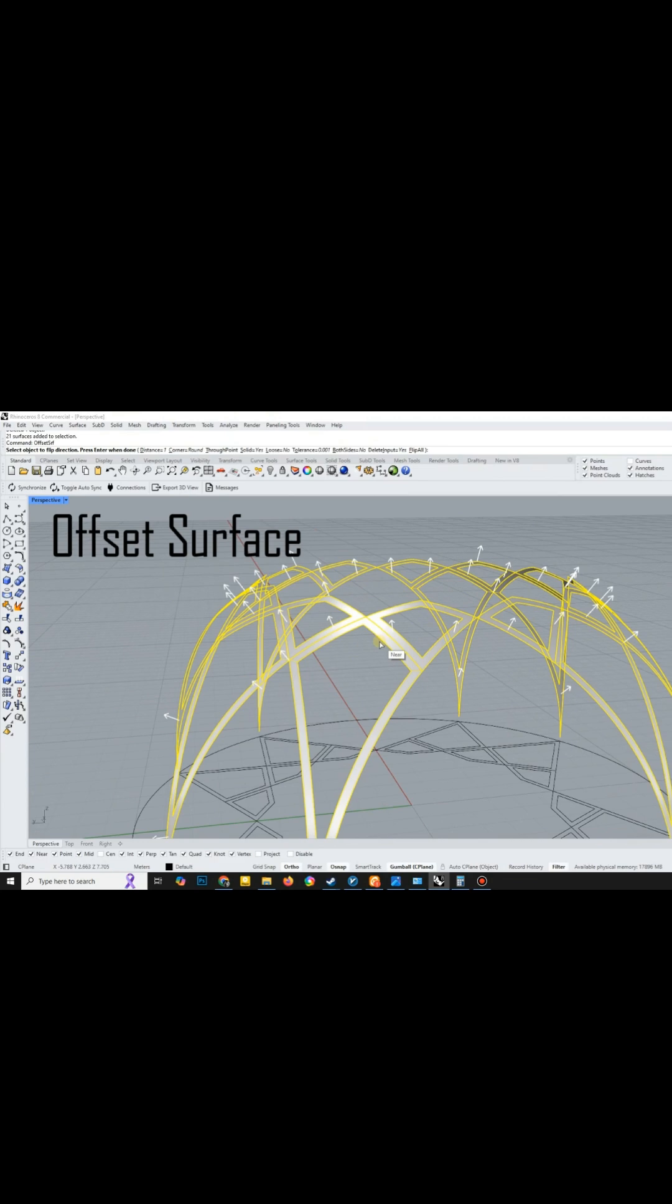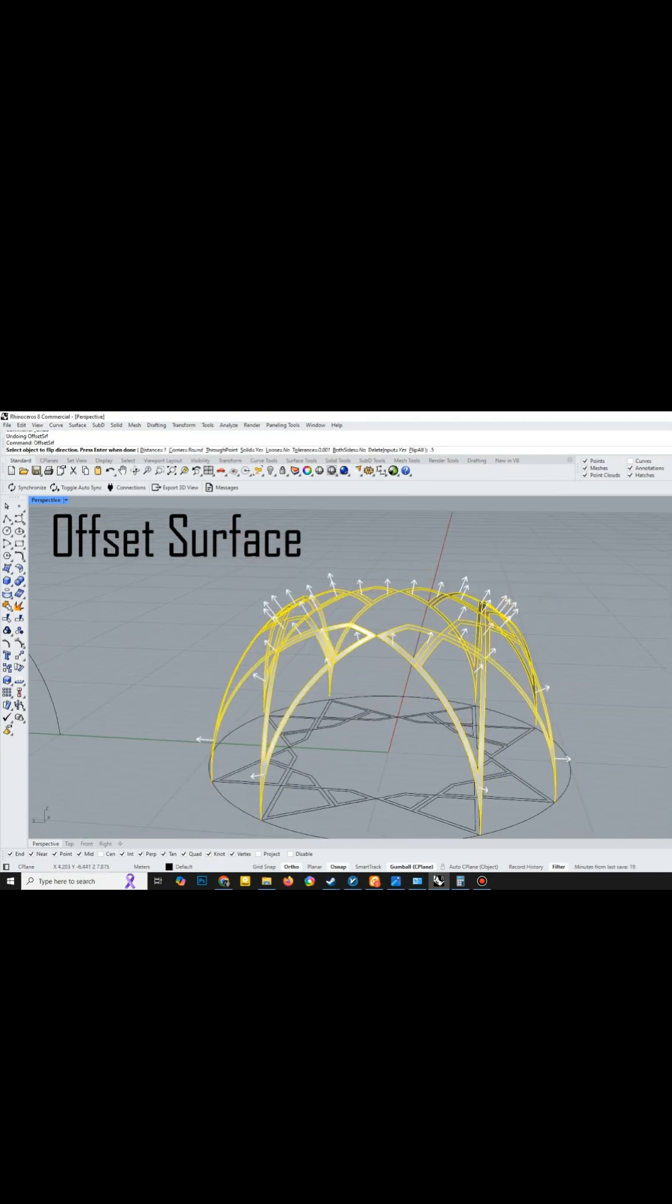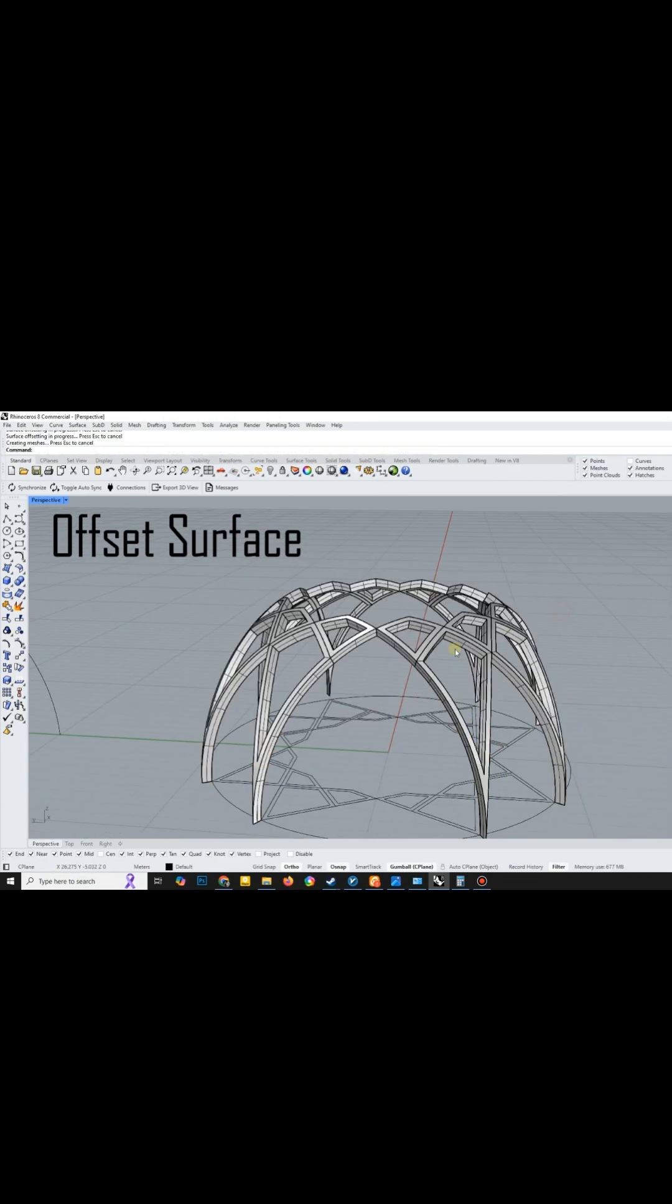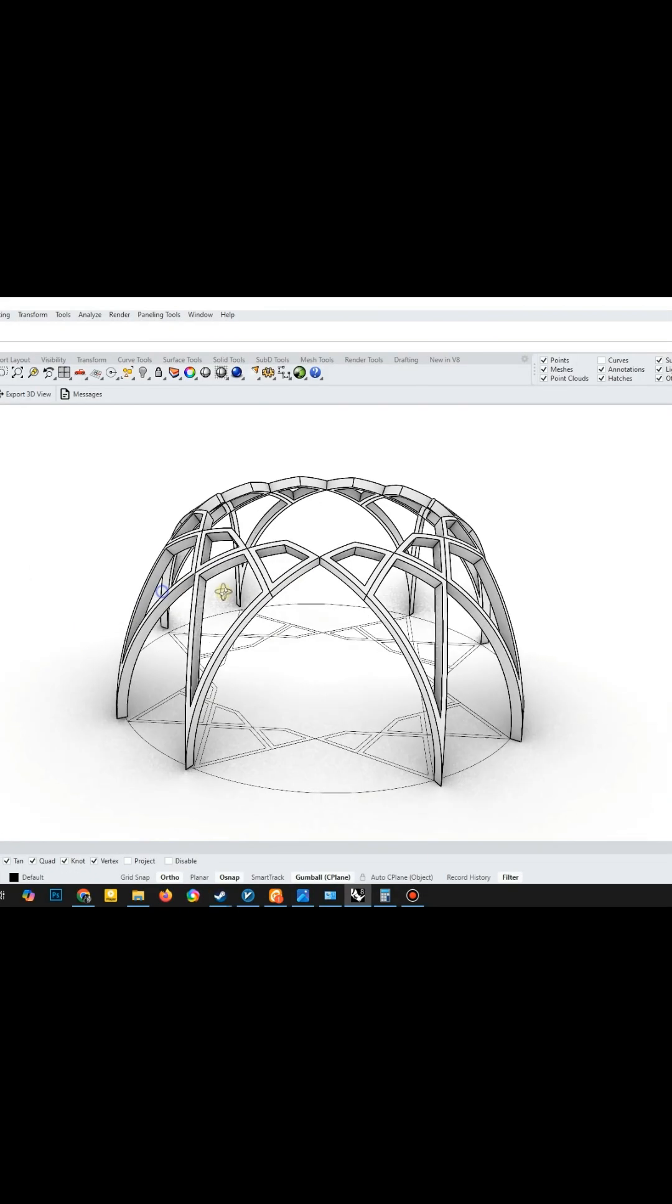Finally, I created an offset surface to form a solid geometric structure.